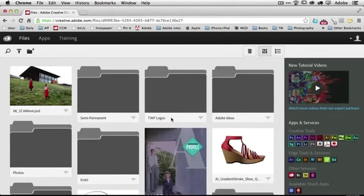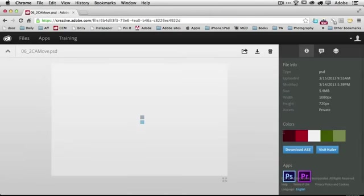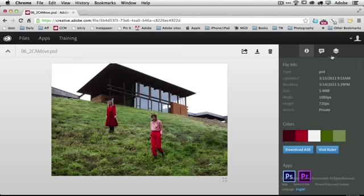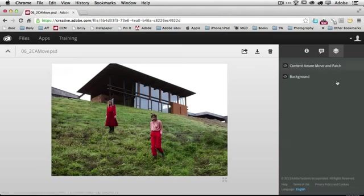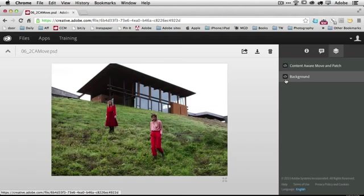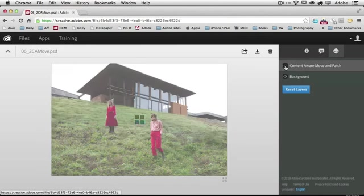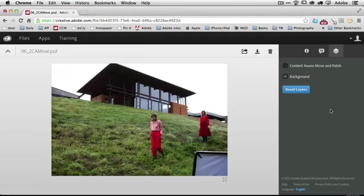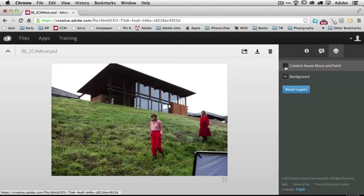And last but not least is the Photoshop file. Now, the Photoshop file has some magic behind it because it actually allows me to work with the layers in this particular file. So, I can go to the layers area and see that there are two layers for this file, kind of a before and after. If I turn off the after layer, then I can see the before layer. So, this allows the client to actually walk through the layers and see different phases of the design or different concepts.